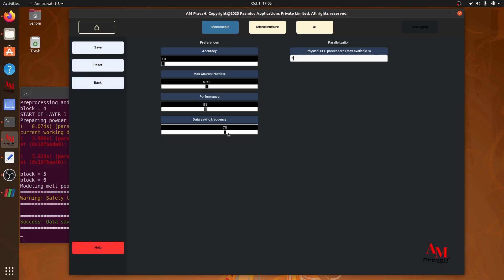The data saving frequency is for saving our simulation data. How frequently we want to save our data, that input is given from the data saving frequency. If I increase the data saving frequency, my simulation data will be saved more frequently. If I reduce the data saving frequency, the simulation data will not be saved frequently and it will consume less amount of memory.